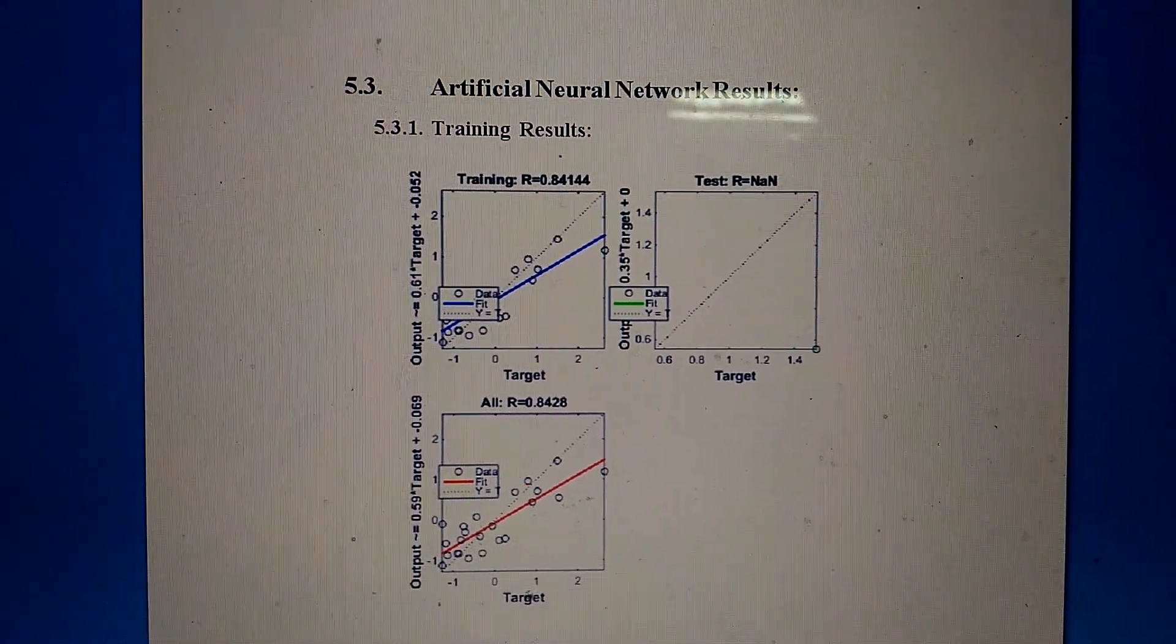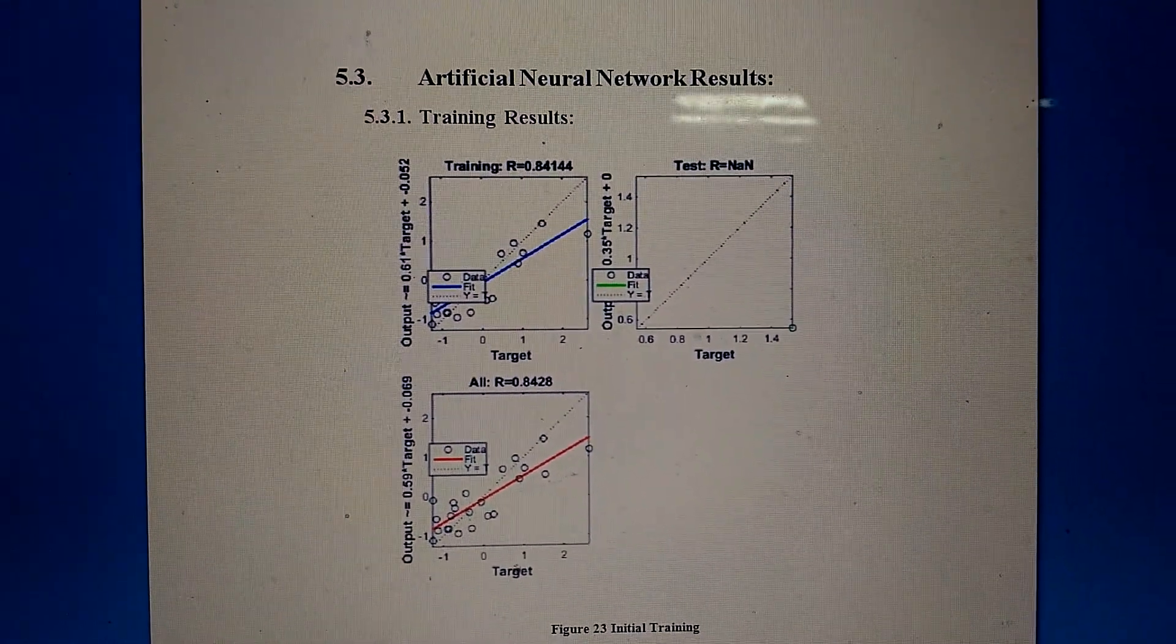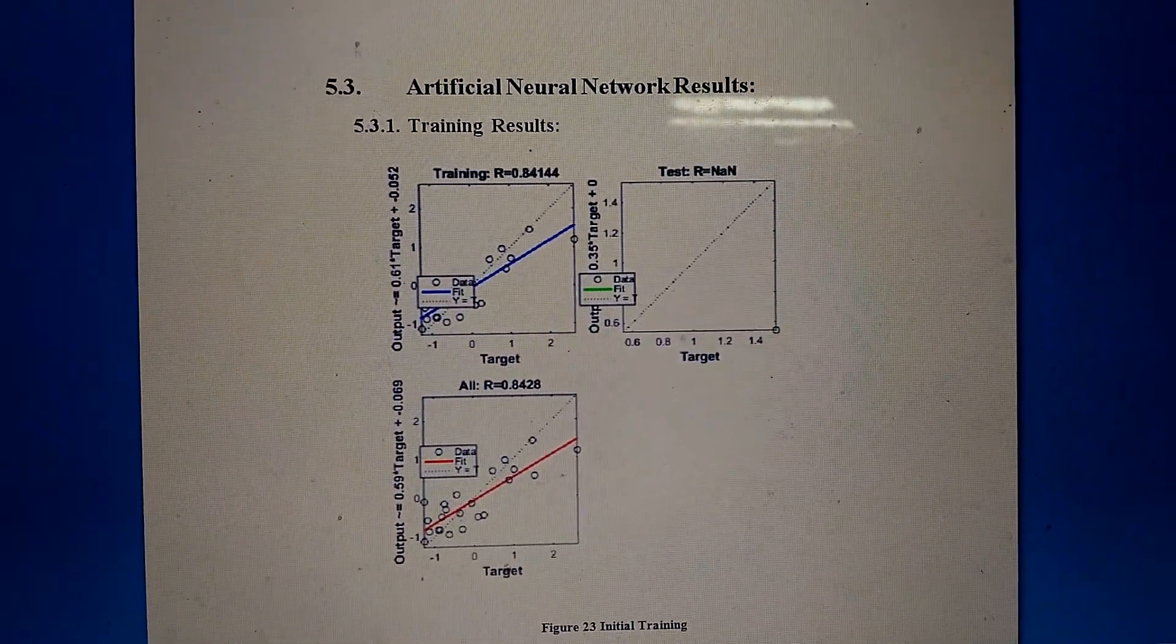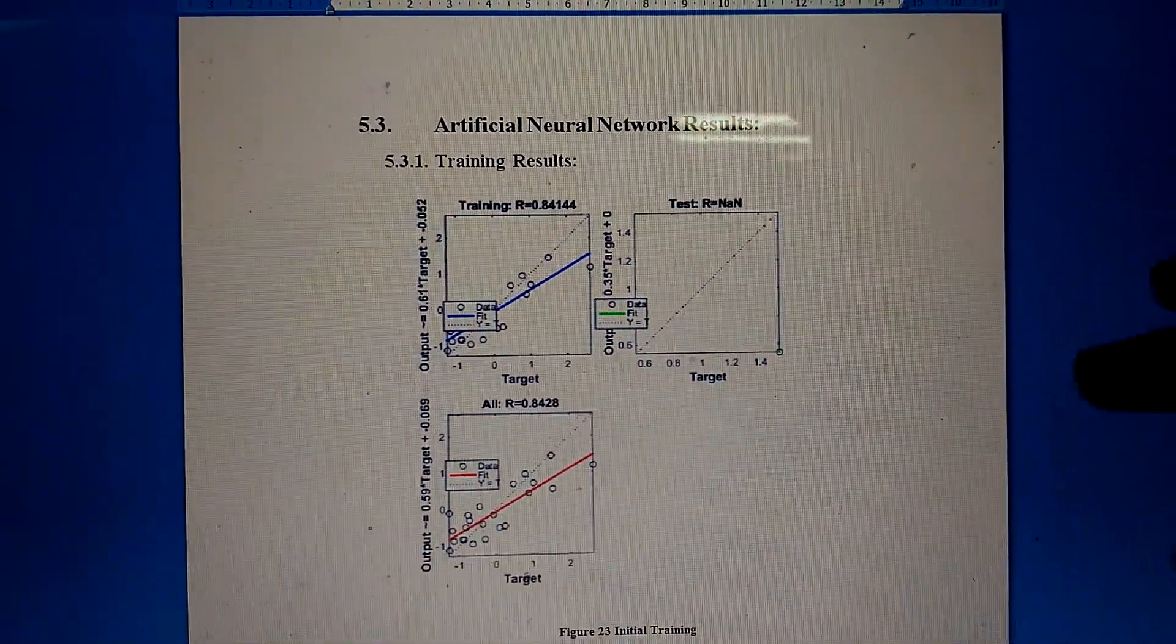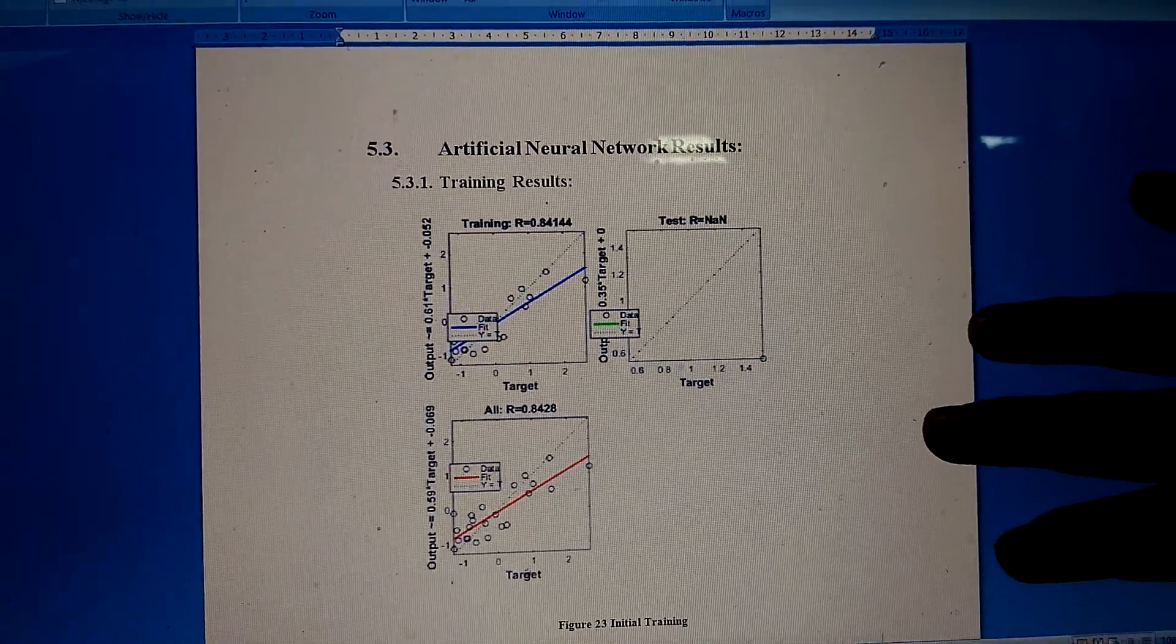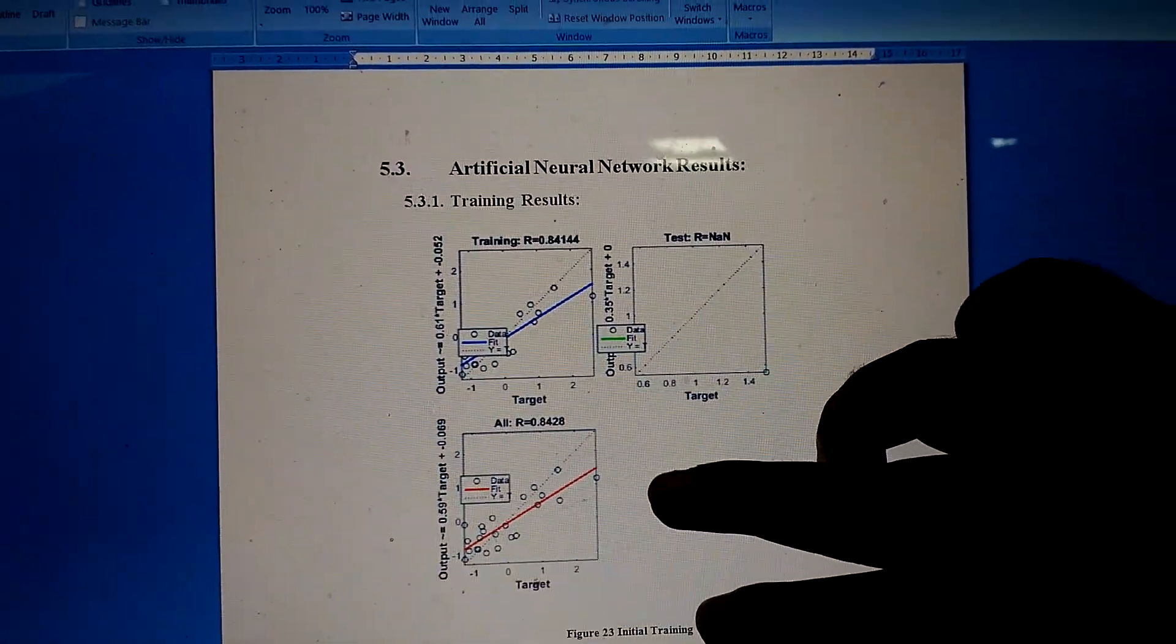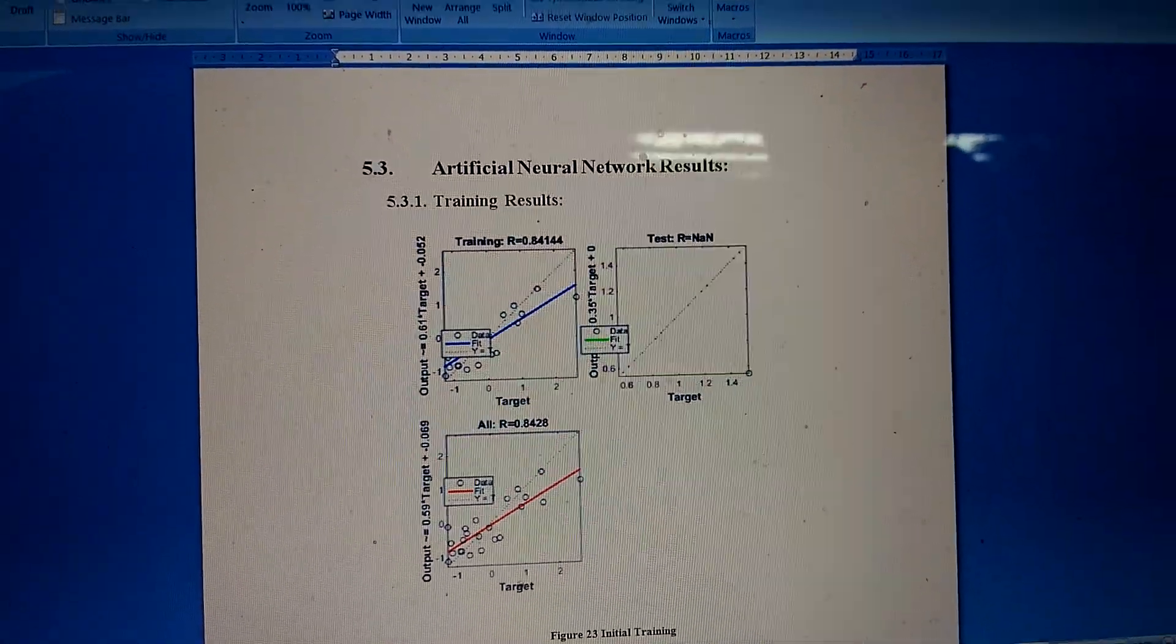After collecting a database of those values for the non-invasive glucose monitoring, a neural network was used to analyze the data. These were the following results where we see that a good correlation was obtained of around 0.84 for the training scenario. Thank you very much.